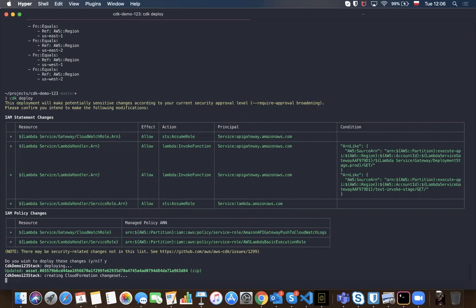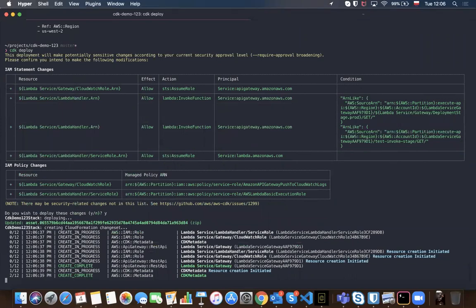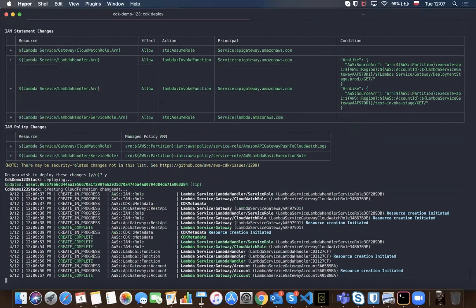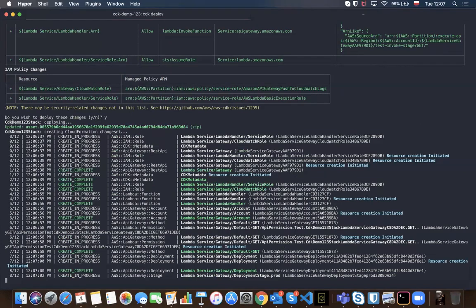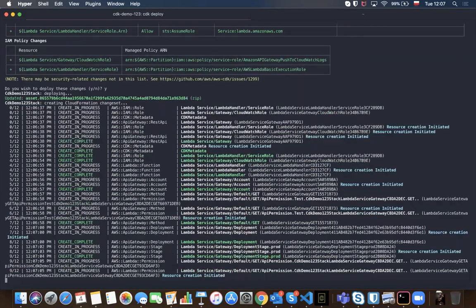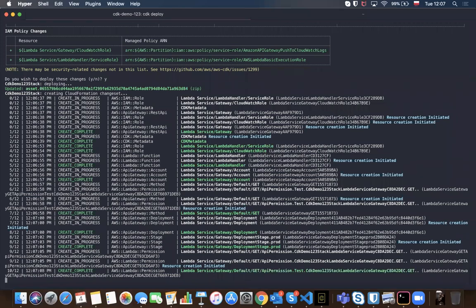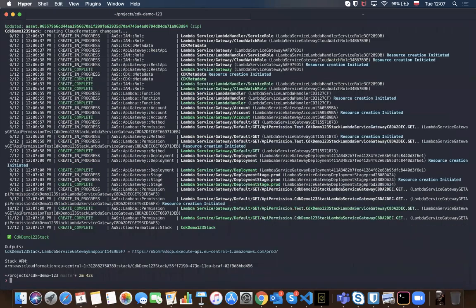When we type CDK deploy, it asks if we want to make these changes — because it will change security and policy rules. We can see we'll have a CloudWatch role for logging, our Lambda handler, and our construct and handler names are easily understandable. We also have API Gateway. CDK uses CloudFormation for deploy, creating a change set — so on each deploy it won't recreate everything from scratch, just applying changes to our AWS.